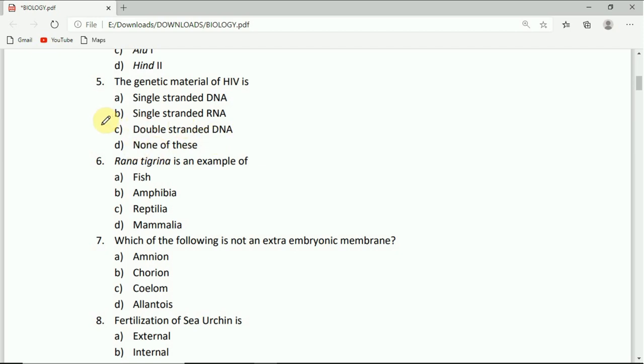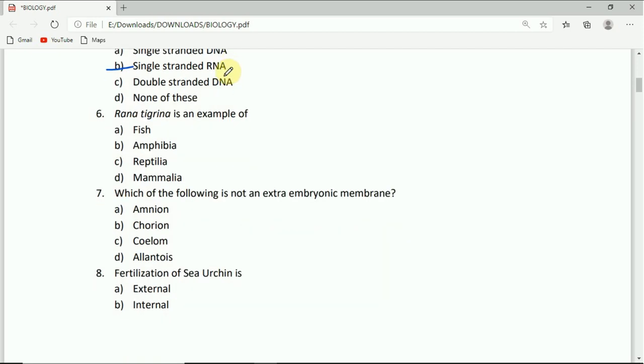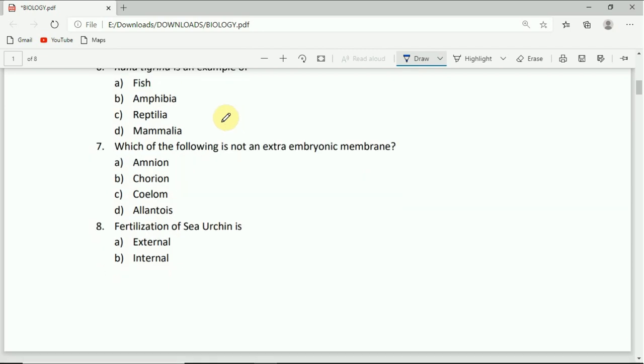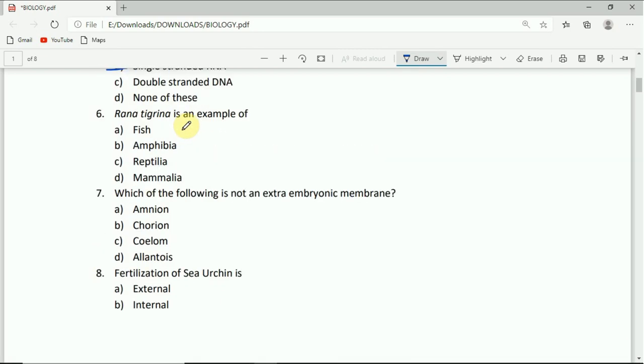On to question number six. Rana tigrina is an example of: fish, amphibia, reptilia, or mammalia. The correct answer is amphibia.